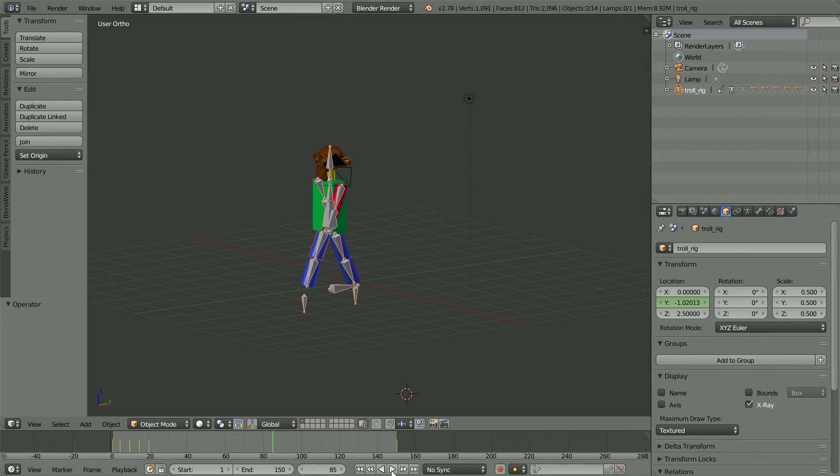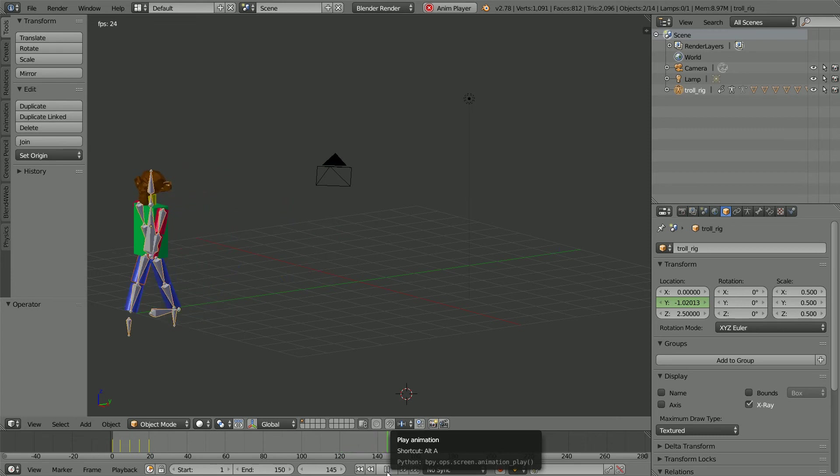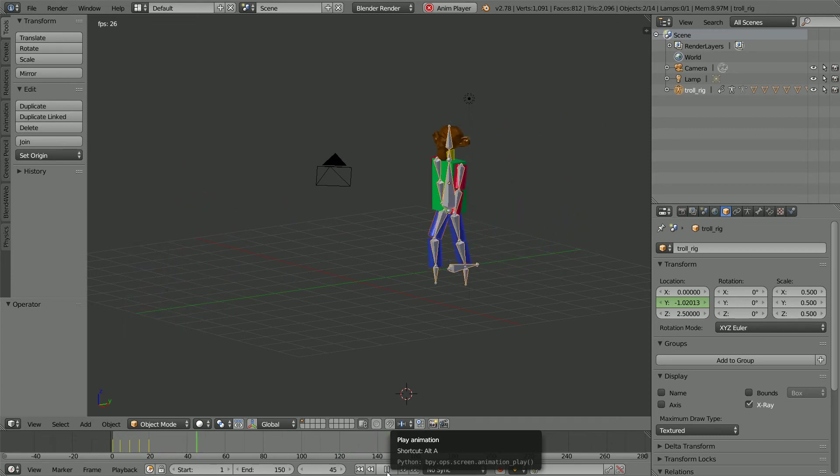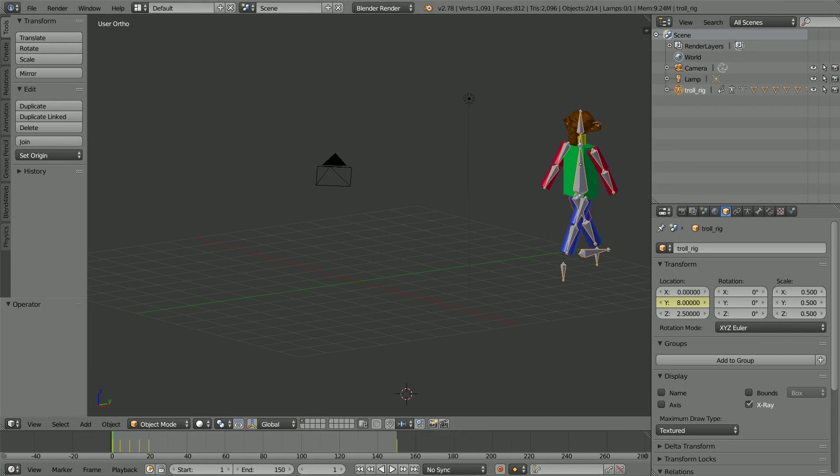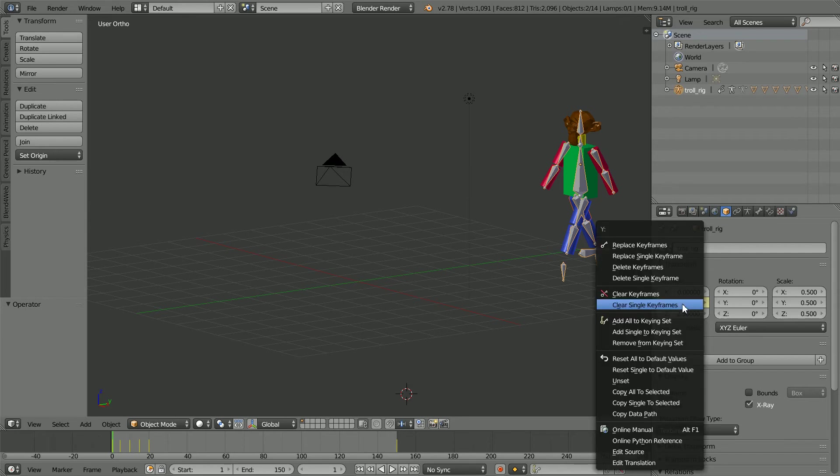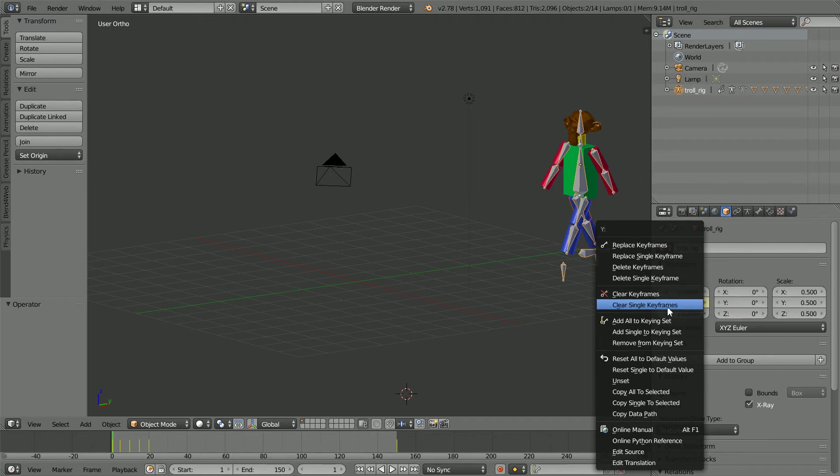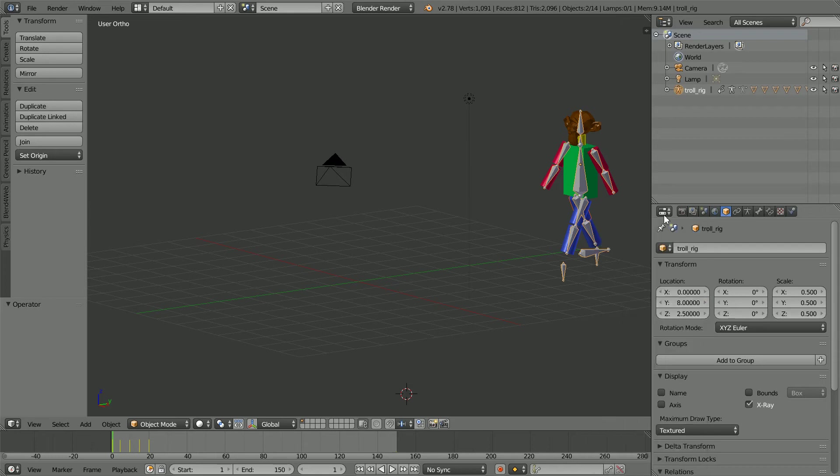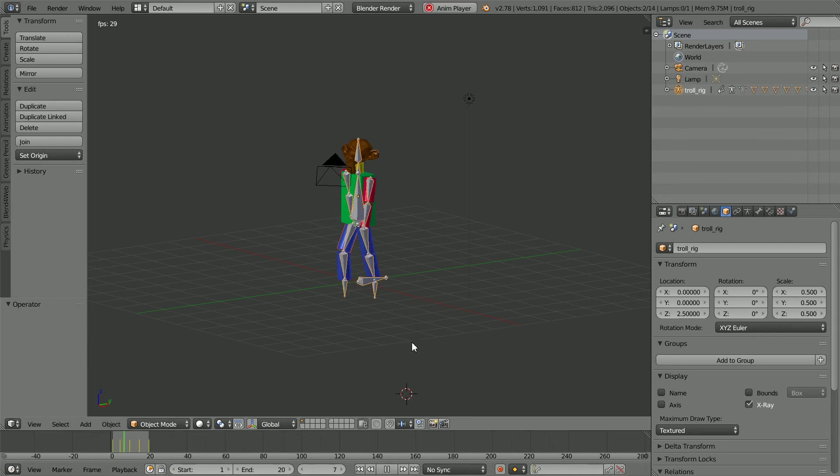In this file, I move the rig in the Y direction as the walk cycle is repeated. I only want the walk cycle, so I'm going to delete the keyframes on the Y location. Right click. Clear Single Keyframes will delete all the keyframes on the Y location. Set the Y location to 0, and the total length of the animation to 20 frames. We now only have the walk cycle.